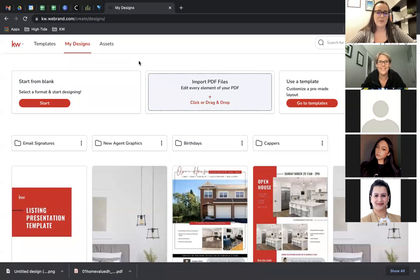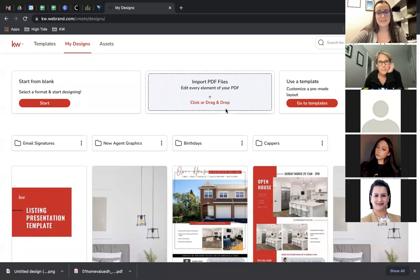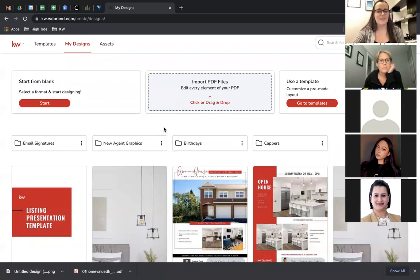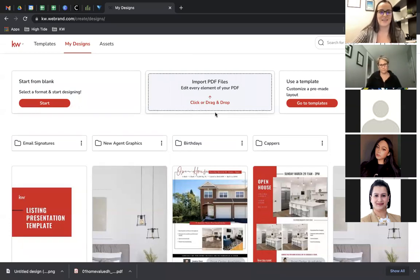There are people on Etsy or Creative Market — freelancers who create templates in various styles. If you found one that you really liked, you may get a PDF of it, import it into Command Designs, and edit it through Designs instead of Canva or wherever they specify you have to edit it. So this gives you a lot of flexibility.